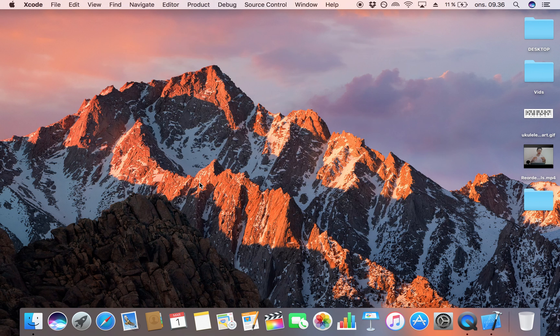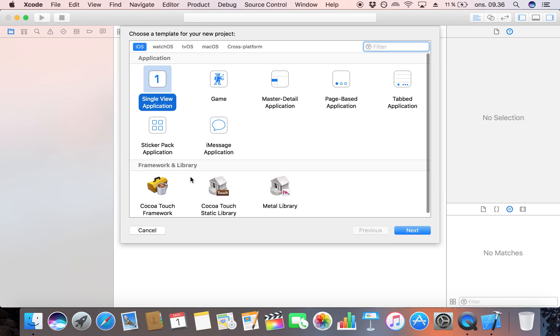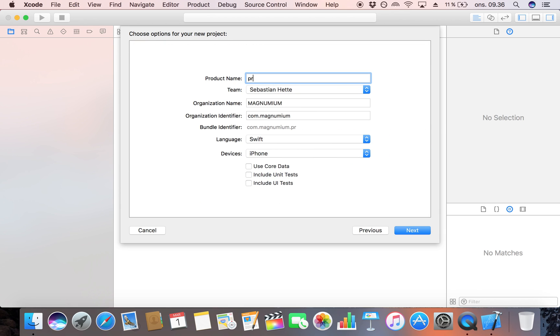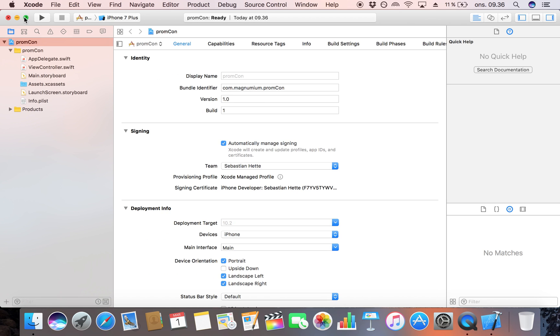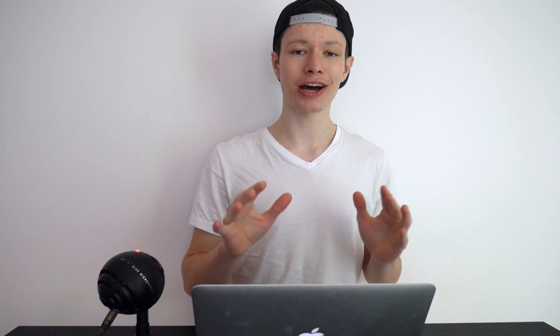Let's start by creating a new Xcode project. I'm going to make this a single view application and call it PromCon — programmatic constraints — and save it on my desktop. We're not going to be concerned with the storyboard in this video; we're just going to focus on our view controller because we're going to do everything programmatically, from creating our UI elements to placing constraints on them.